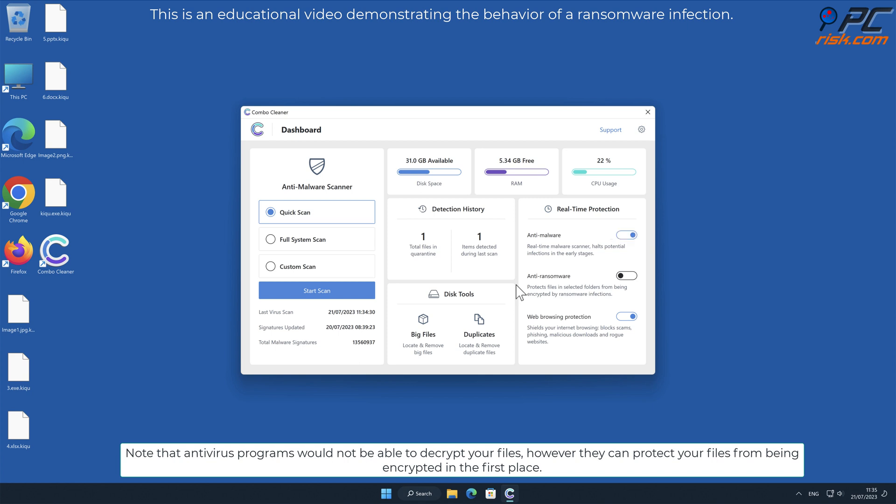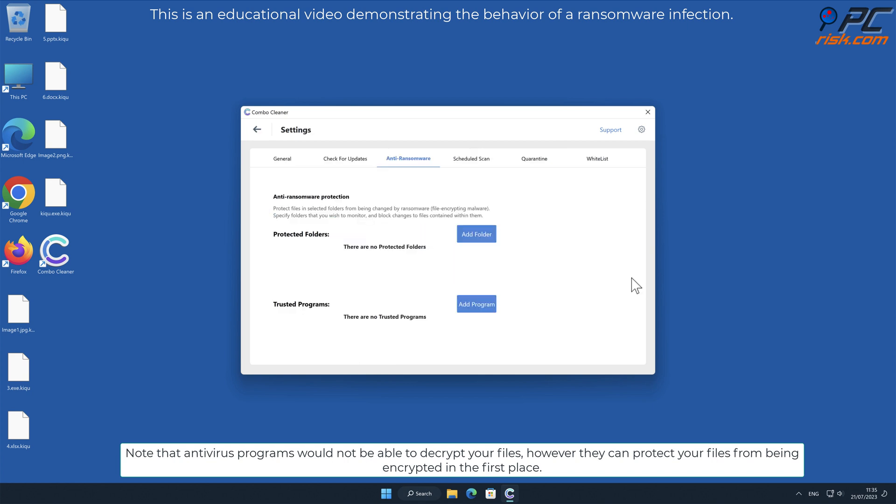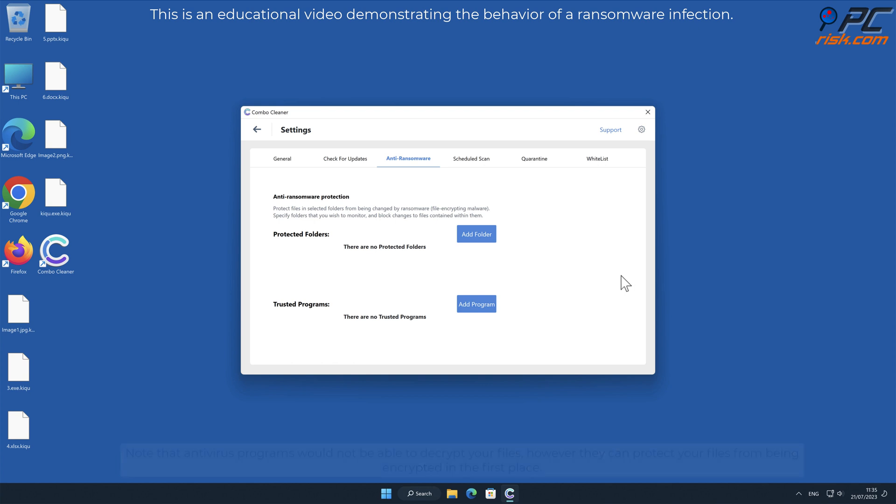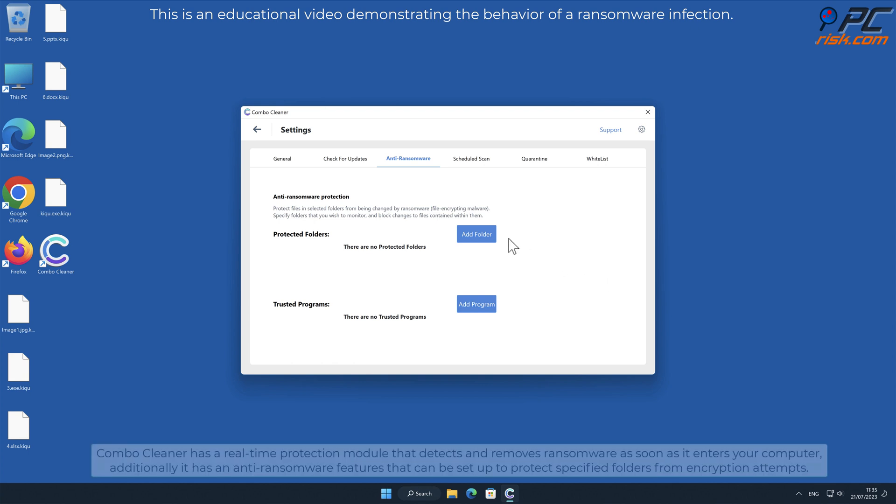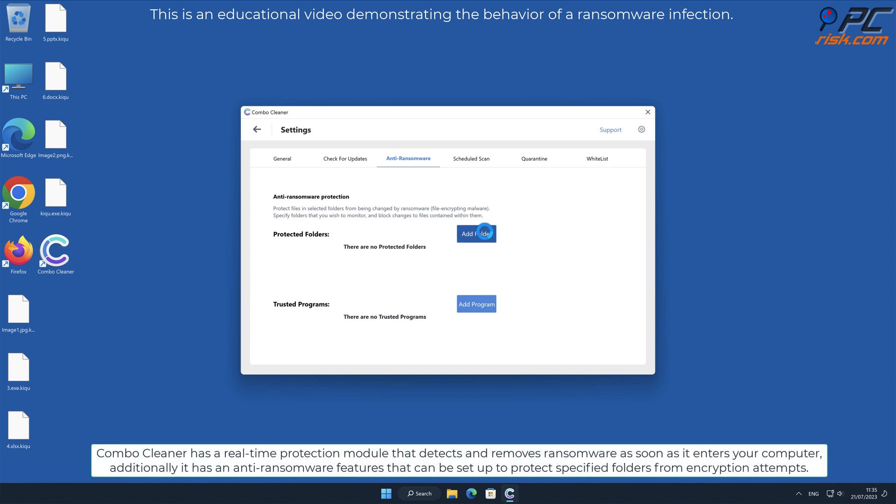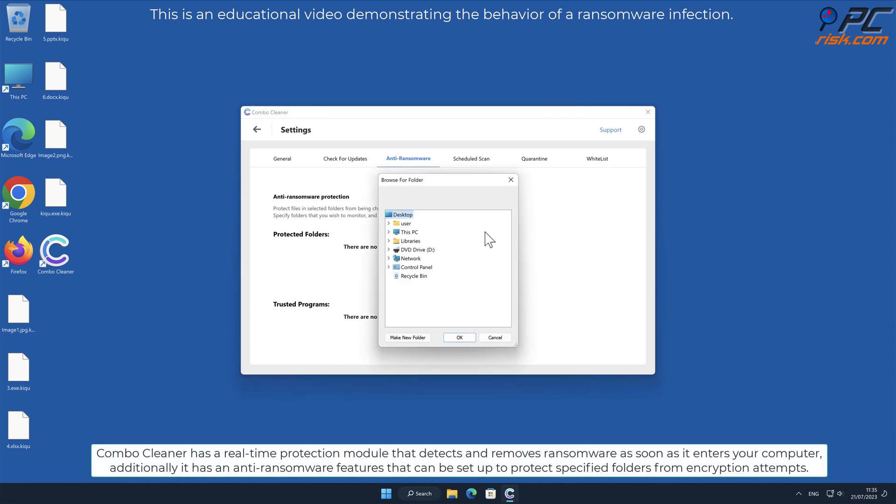Combo Cleaner has a real-time protection module that detects and removes ransomware as soon as it enters your computer. Additionally, it has anti-ransomware features that can be set up to protect specified folders from encryption attempts.